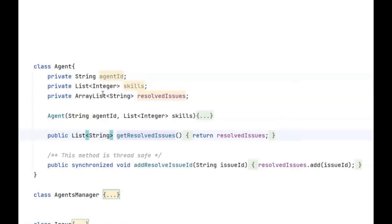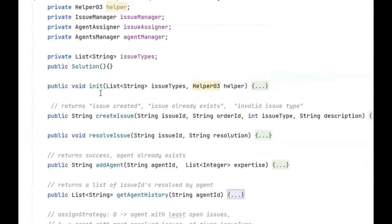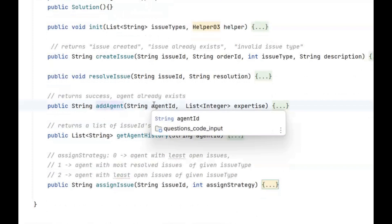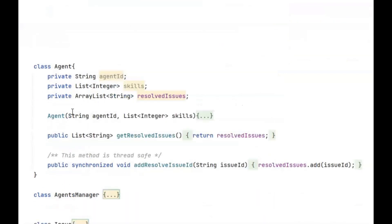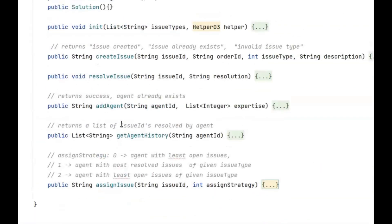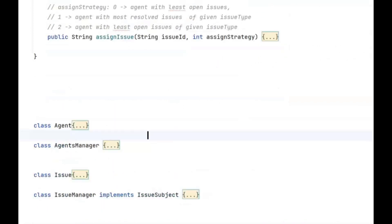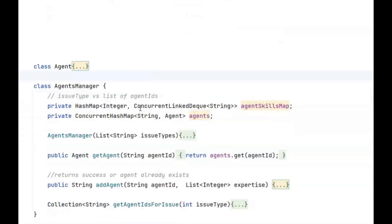Let's go through the Agent class. It has an agent ID and a list of skills — we figured this out from the addAgent method. Each agent has an agent ID and a list of expertise, which is a list of indexes from the issue types array. The second data structure in the agent class is resolvedIssues for storing the agent's history. The simple methods are: agent is initialized, fetchResolvedIssues, and addResolvedIssueId. In the AgentManager, we have the agents variable which is a ConcurrentHashMap of agent ID versus agent objects — the collection of all agent objects.